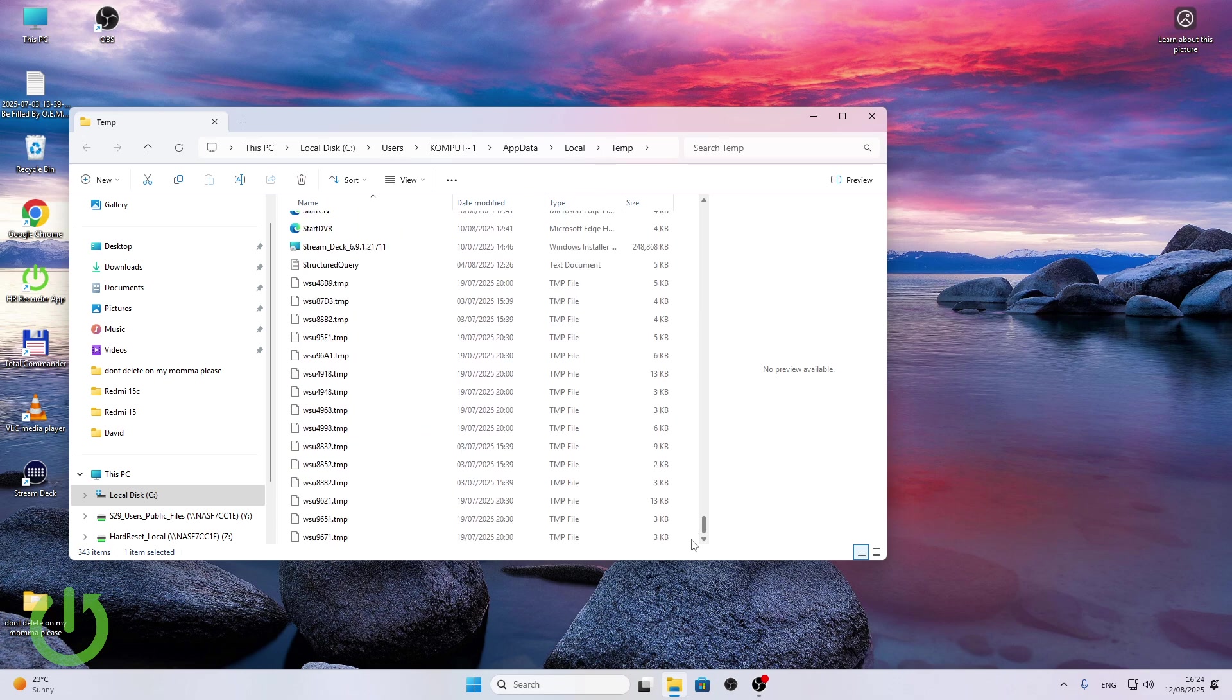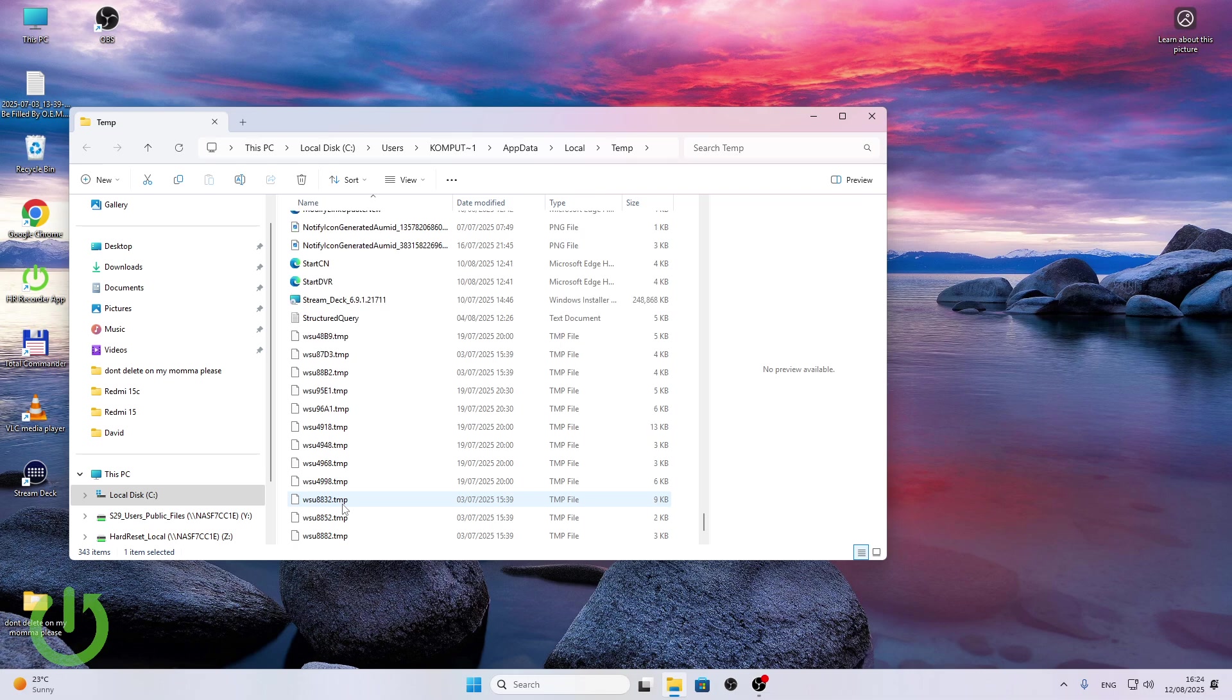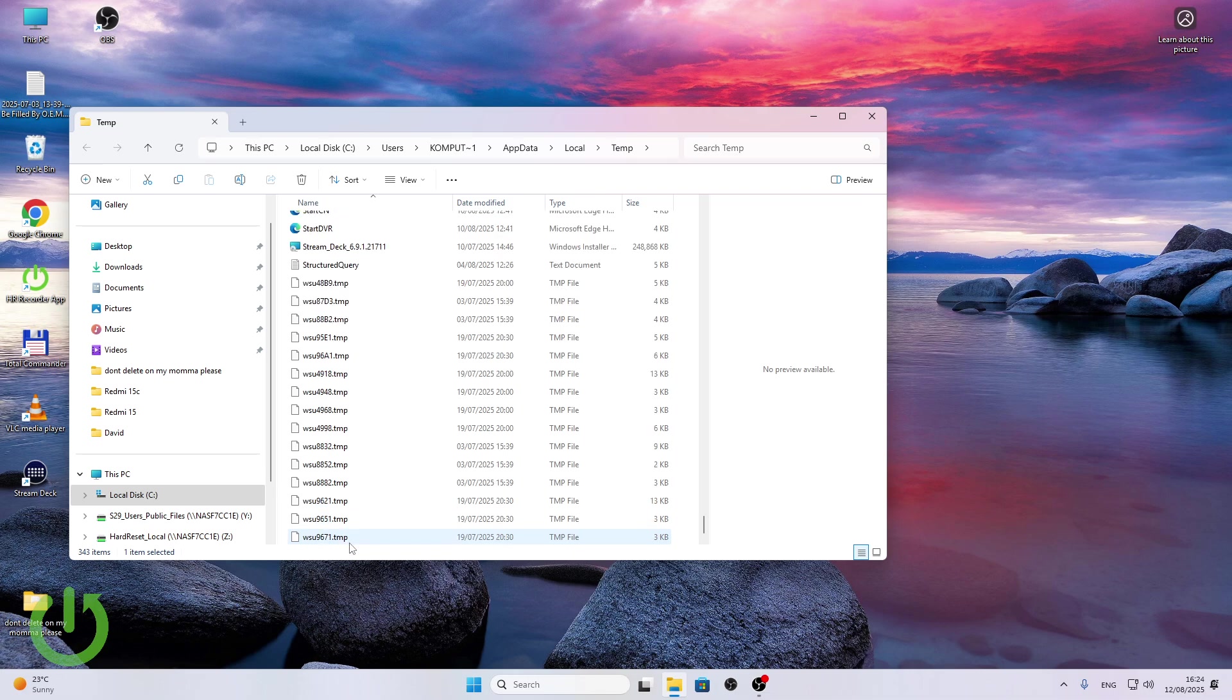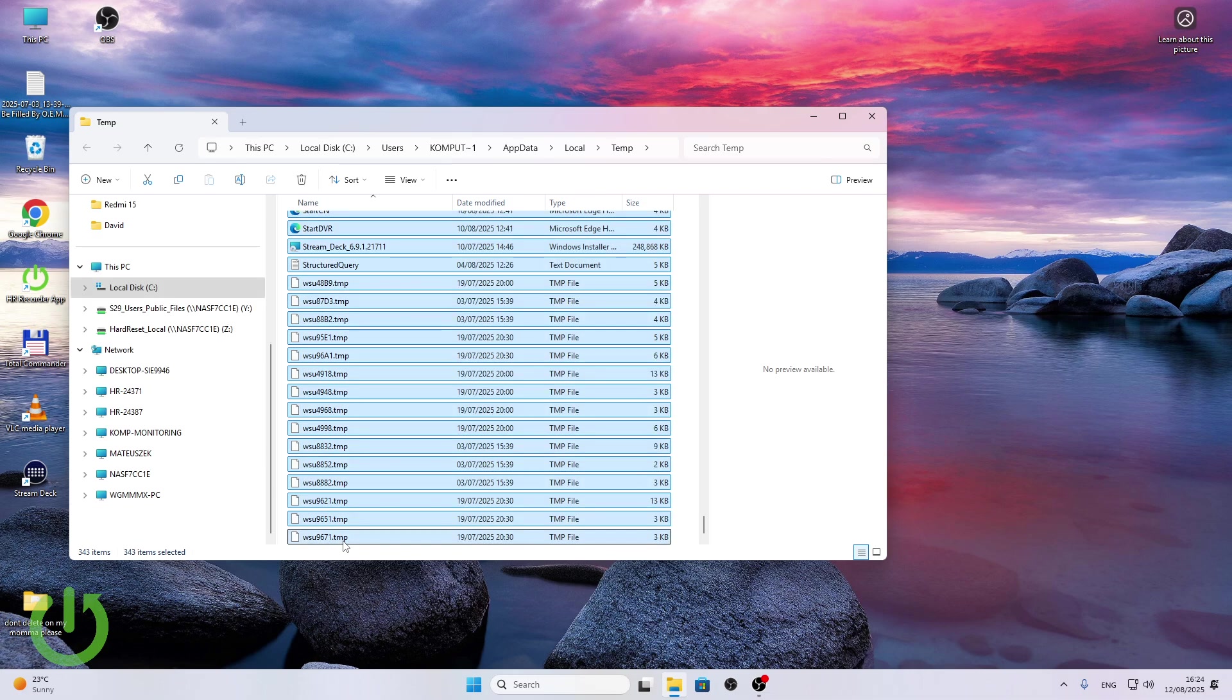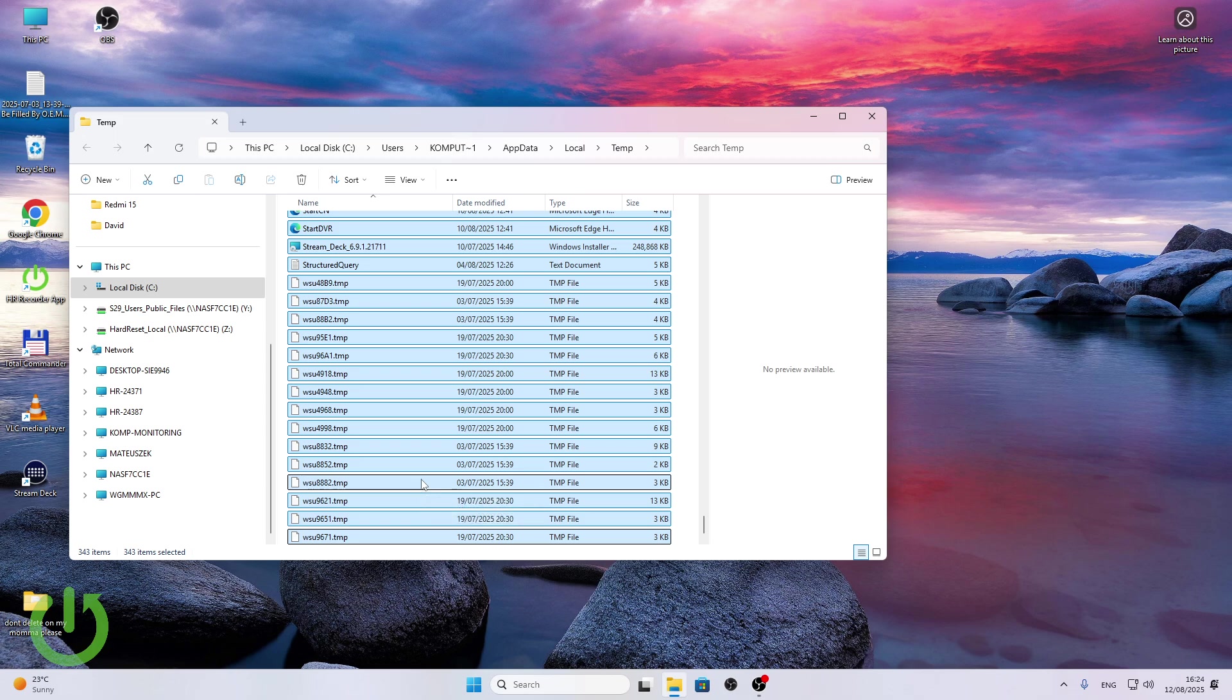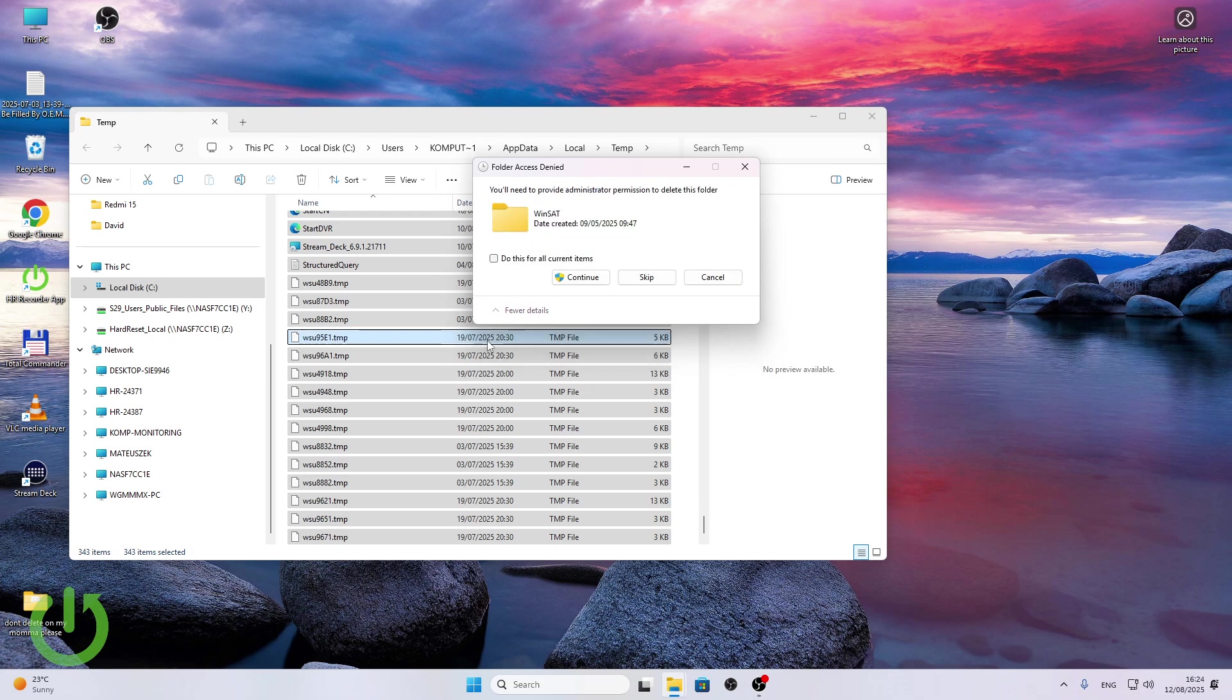And now let's clear the whole folder. Don't worry, you won't delete anything important here because these are just temp files, they will get restored automatically when it's needed. So I'll select everything, you can just click ctrl A to select everything, then let's click on delete key on the keyboard and wait until it deletes everything. I'm going to continue.